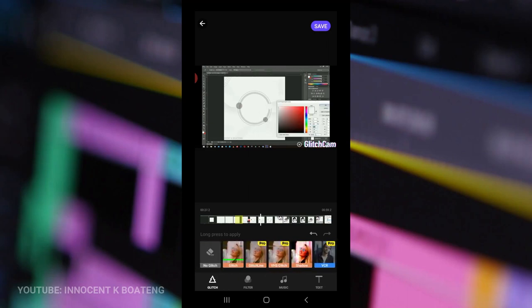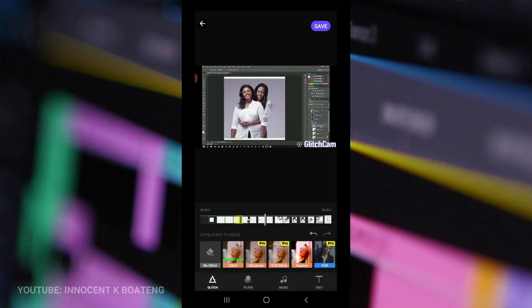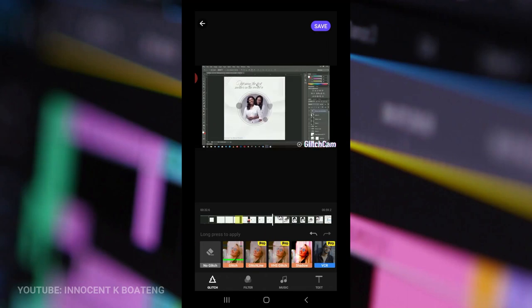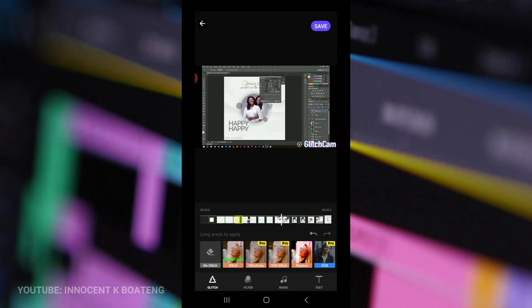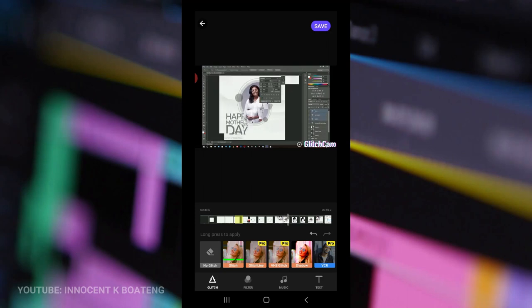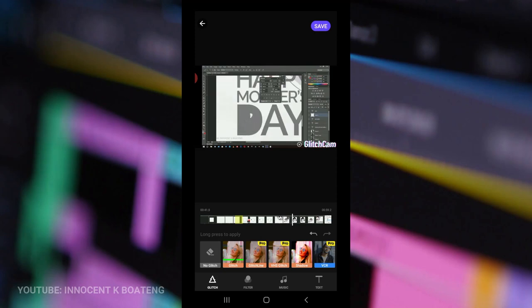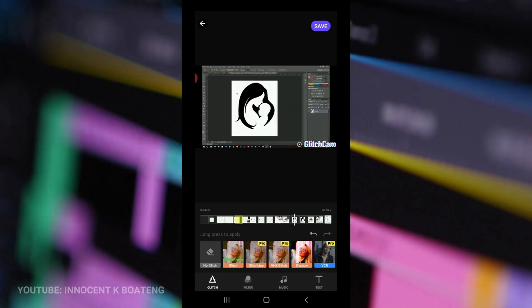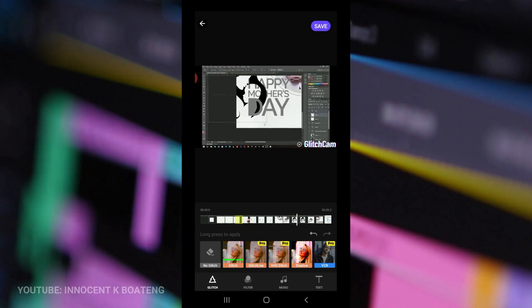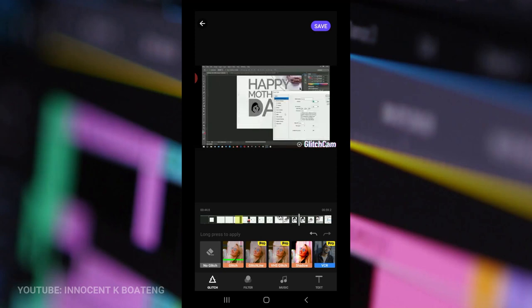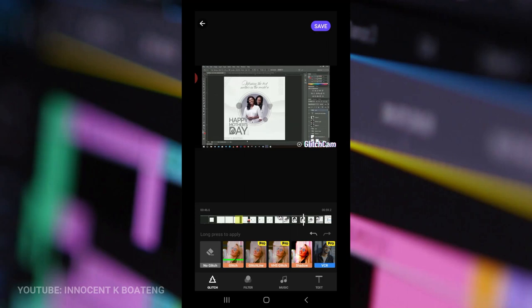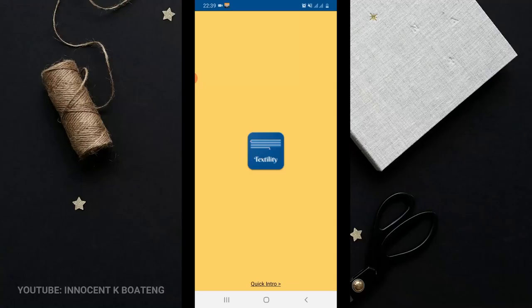If you want to get all the effects, you might want to subscribe to the pro version. Once you're done with this, you go ahead and then you can save. Like I said, it is a video editor as a whole so you can add text, music, and any other filter to it. Let me know once again in the comment section if you want a full tutorial on this particular video editor.